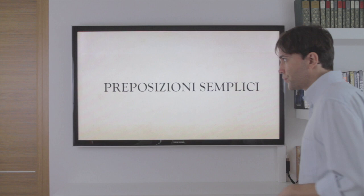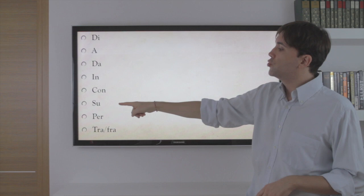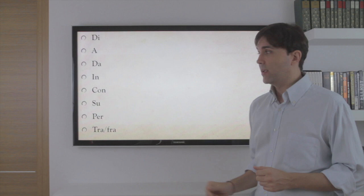Le preposizioni semplici. In Italian, we have these eight prepositions: di, a, da, in, con, su, per, tra — or fra. Tra and fra are the same thing.